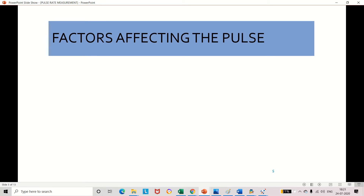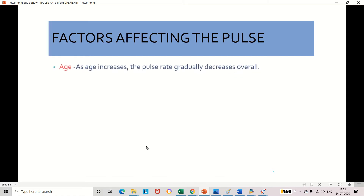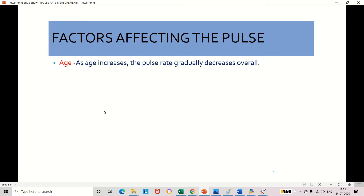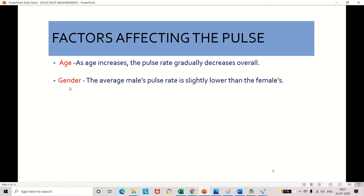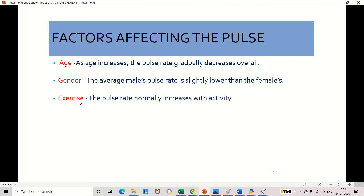Now let's move to the factors affecting the pulse rate. The first factor is age — as our age increases, the pulse rate gradually decreases. The second factor is gender — if the gender is male, the pulse rate is somewhat lower compared to female. The third factor is exercise — while we are doing exercise, the pulse rate increases with respect to the activity.